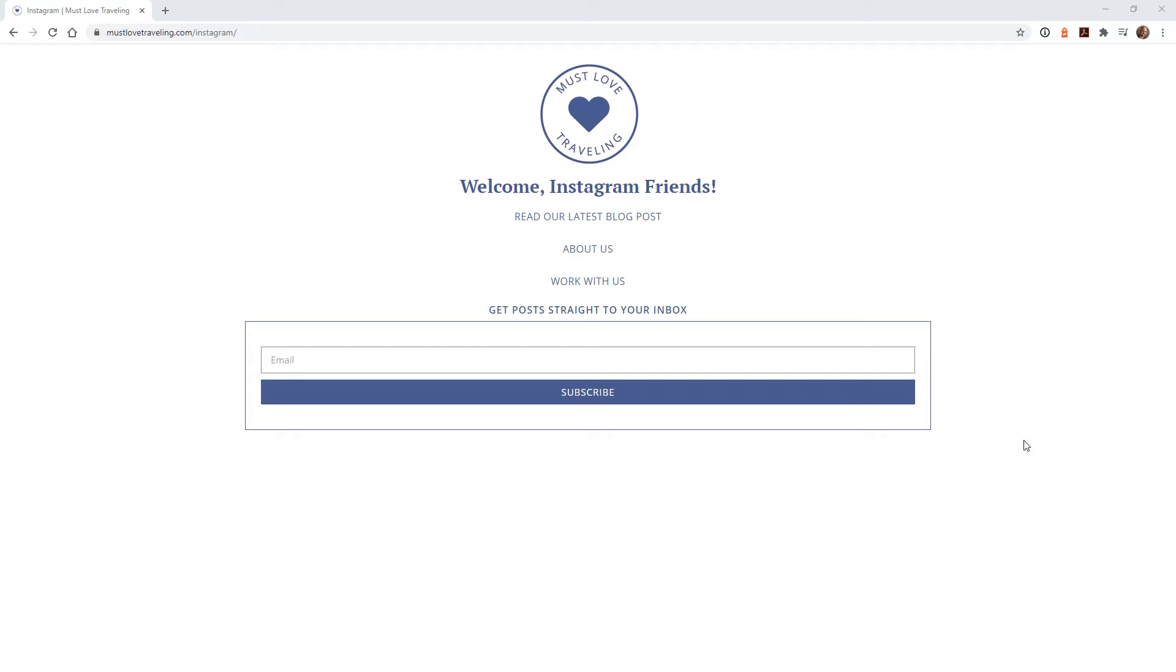While there isn't a lot going on on this page, everything is done intentionally. My main goal for this page was to get people to subscribe to our email list, which is why I have that opt-in form on the page.